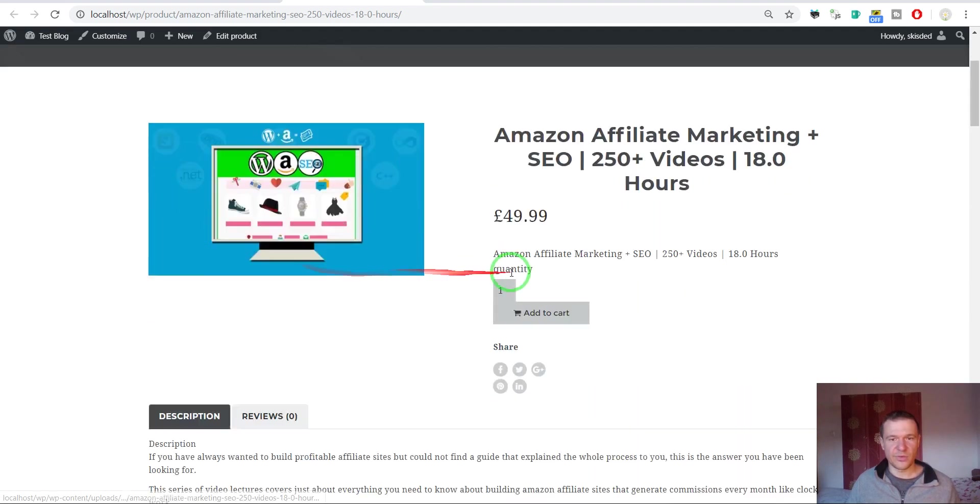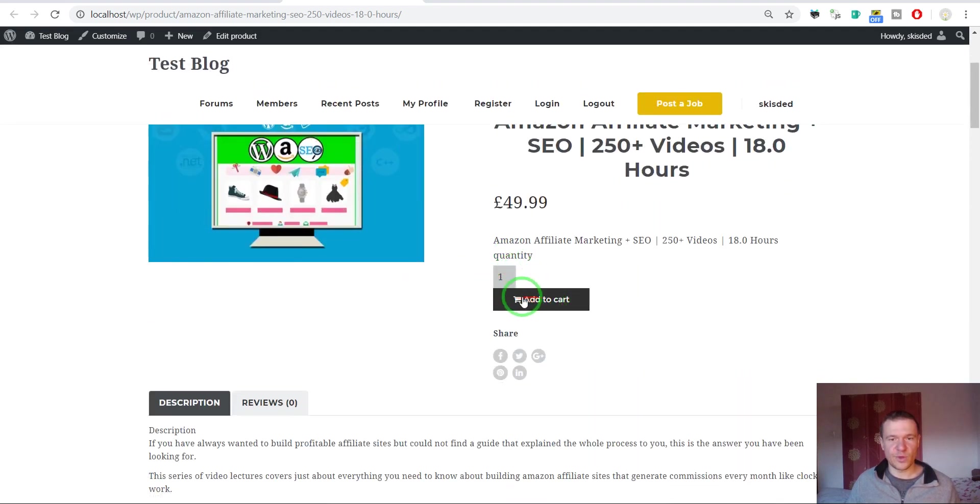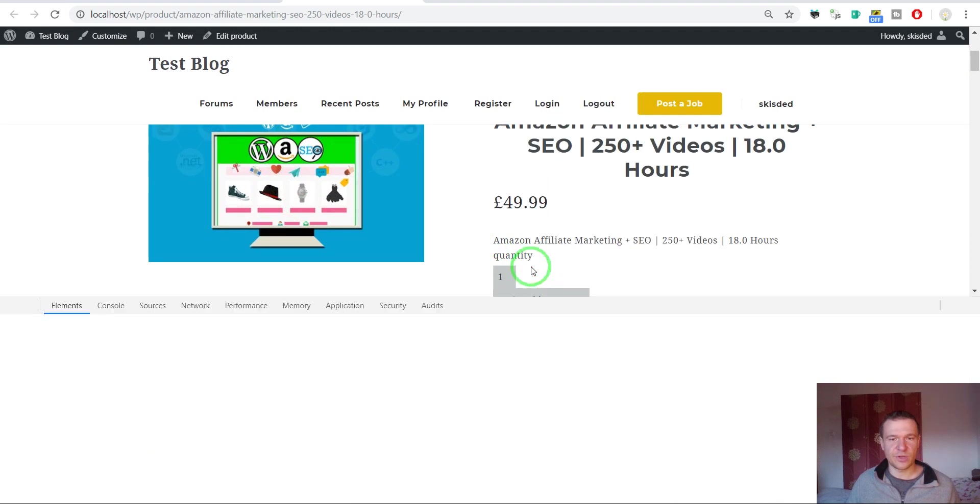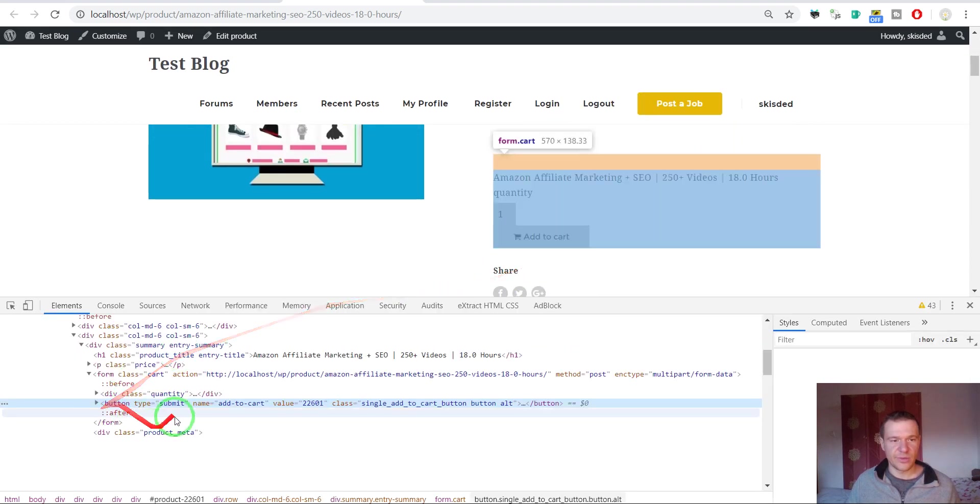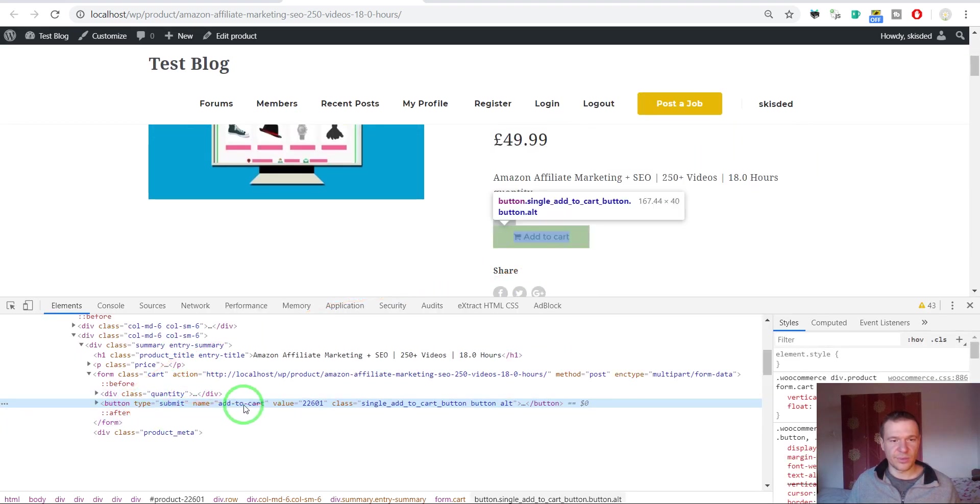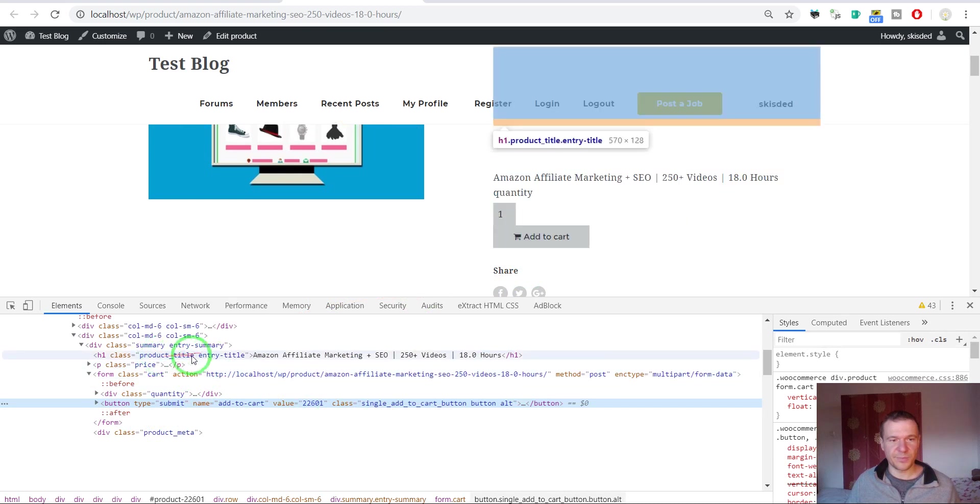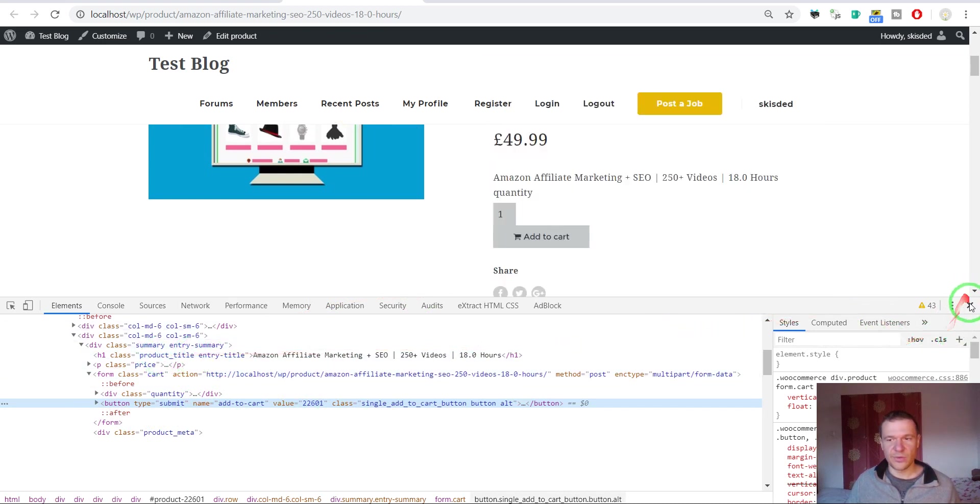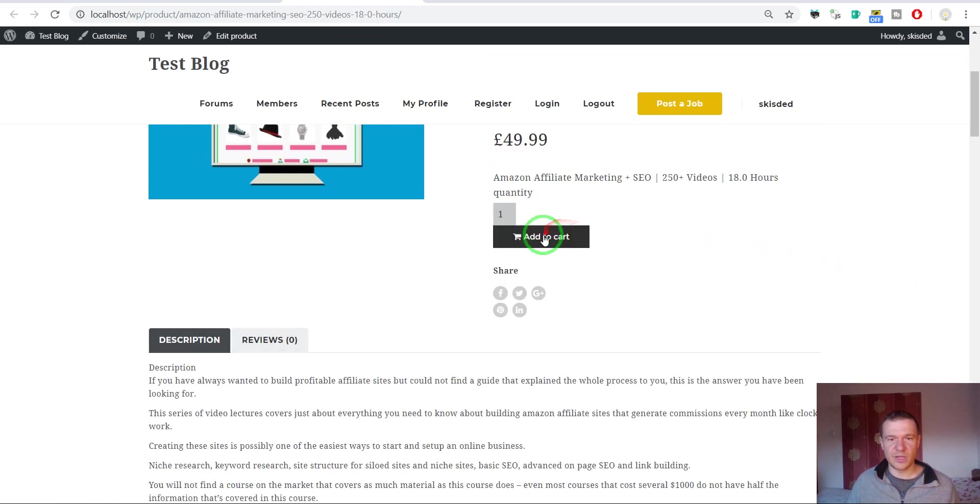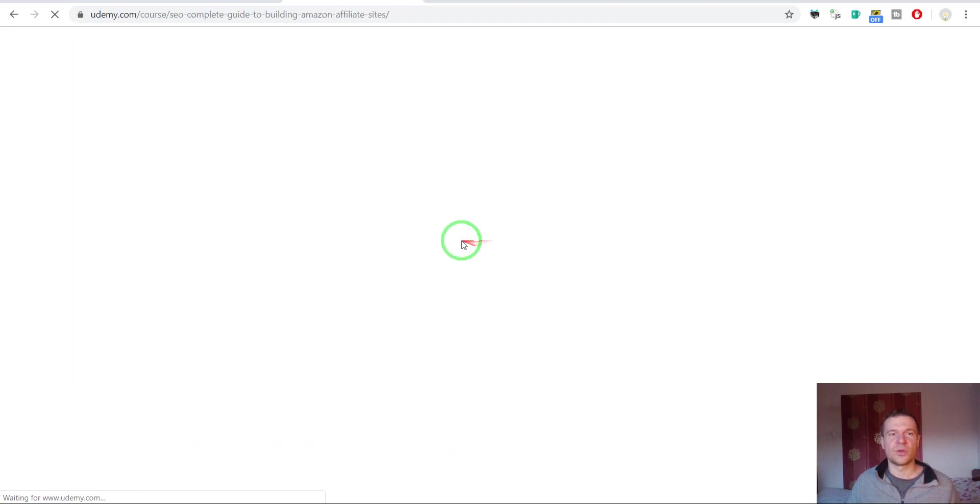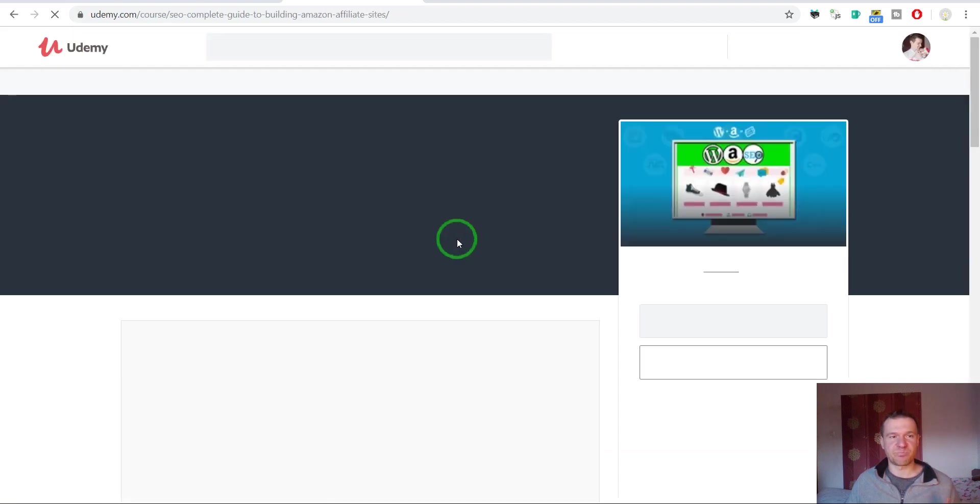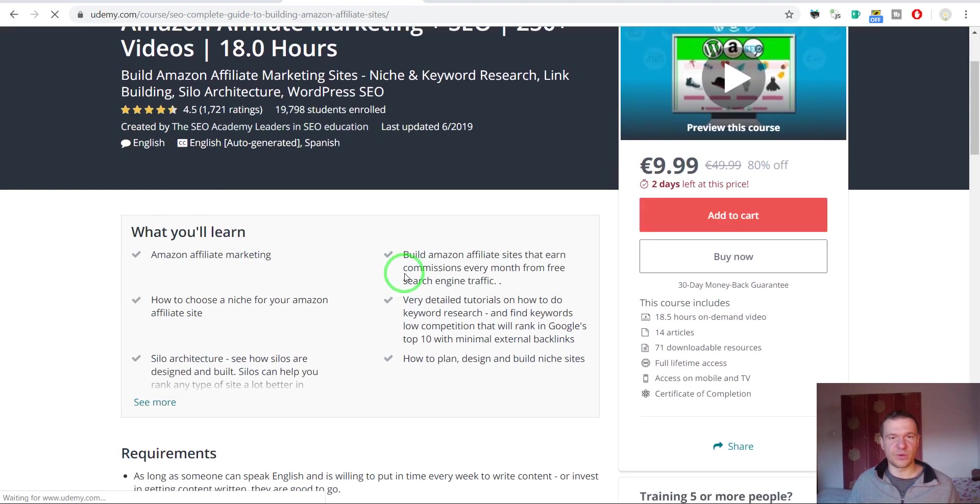If we click the add to cart here, this is the WooCommerce add to cart. If we click this we will be redirected to the Udemy course.